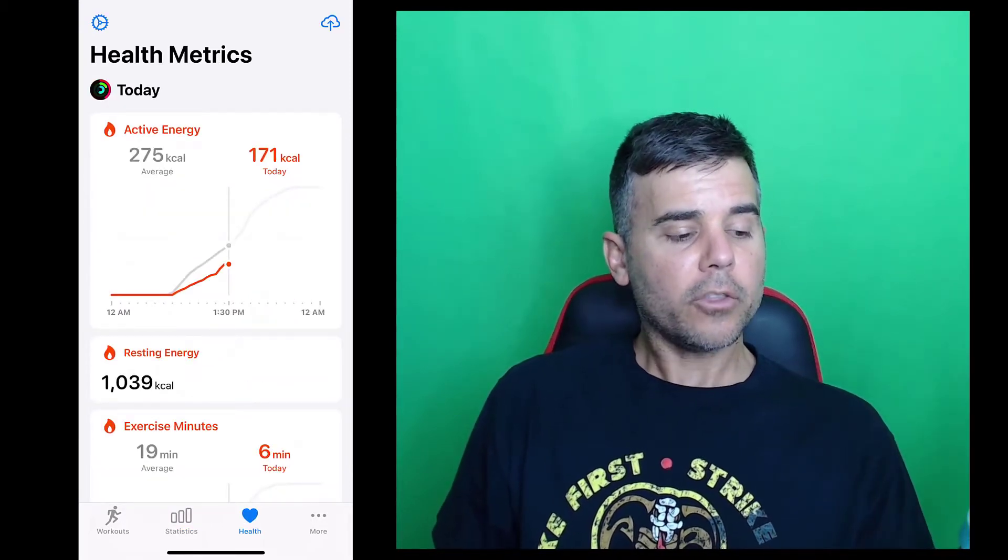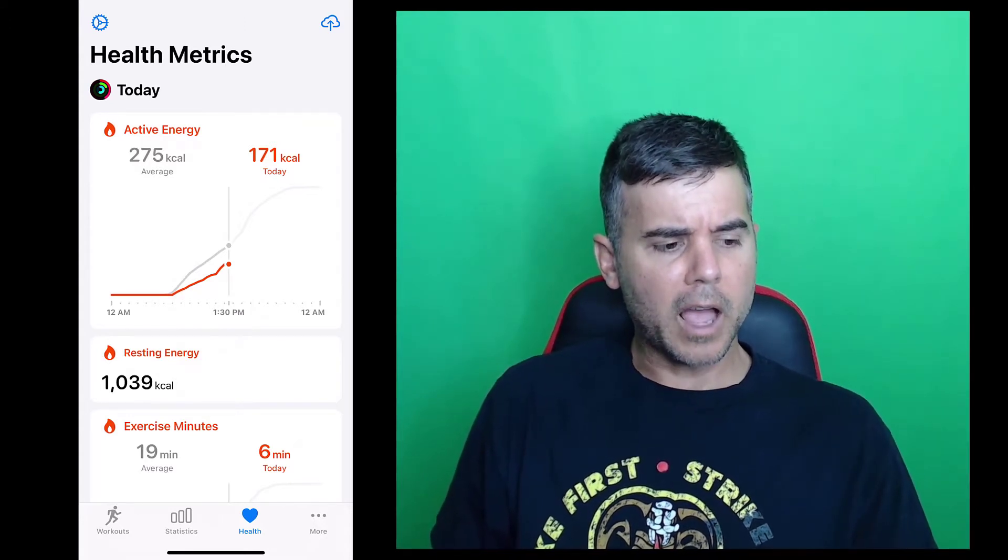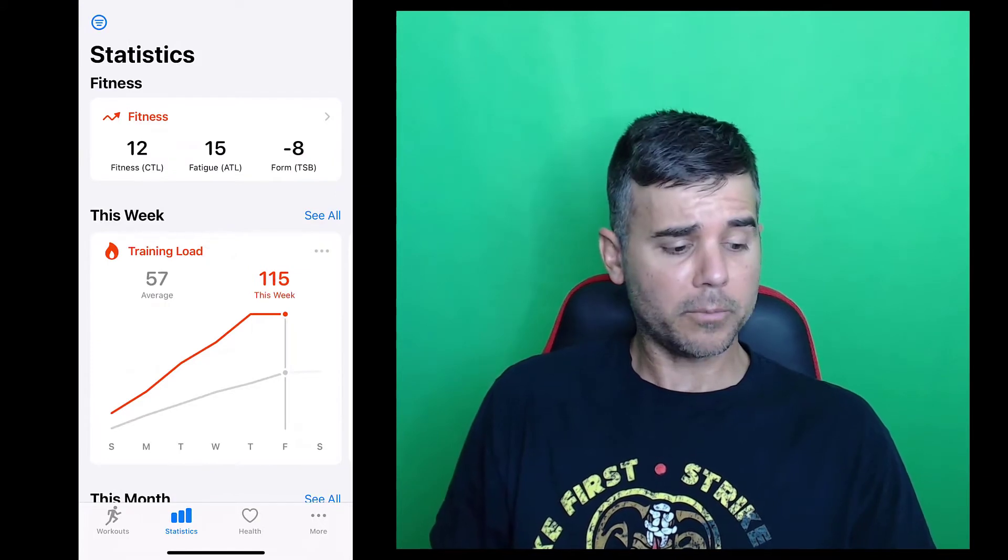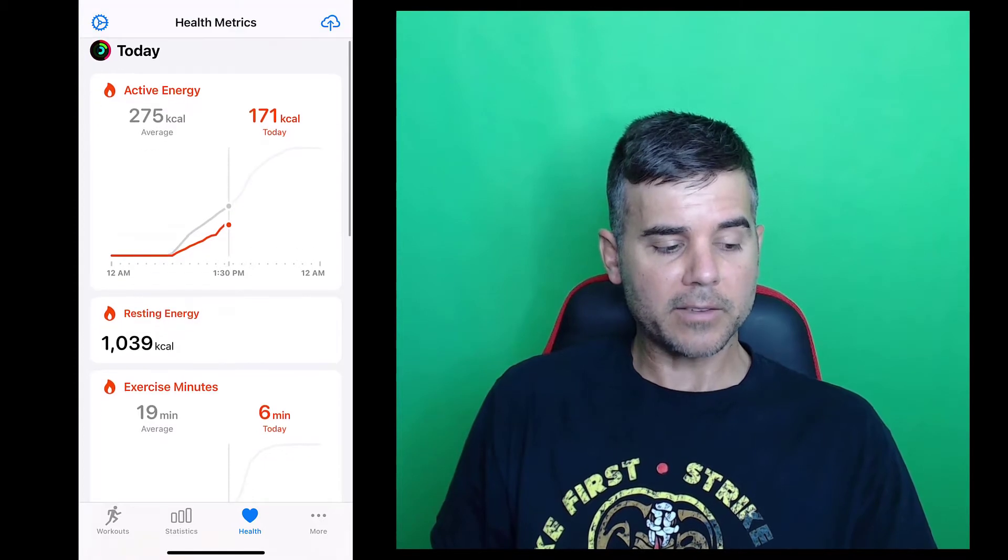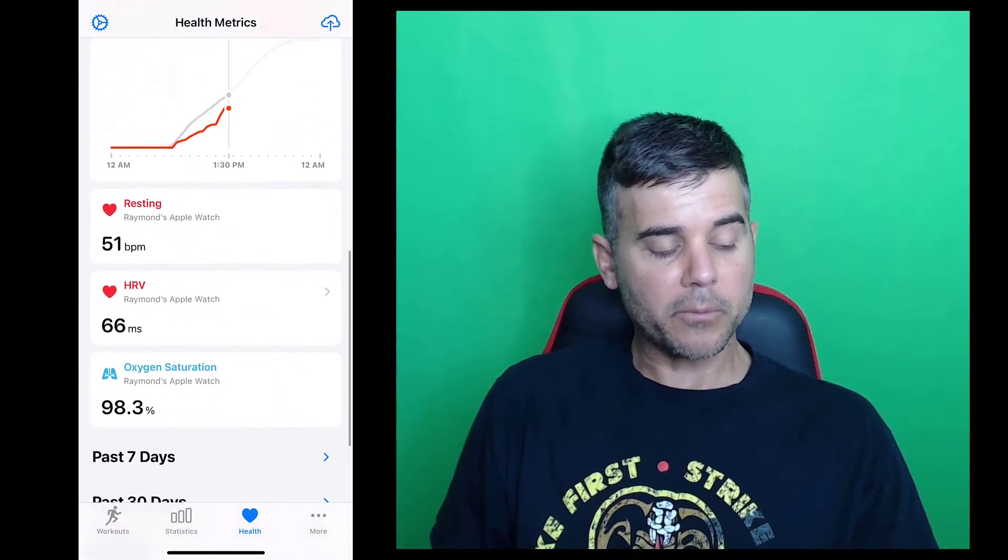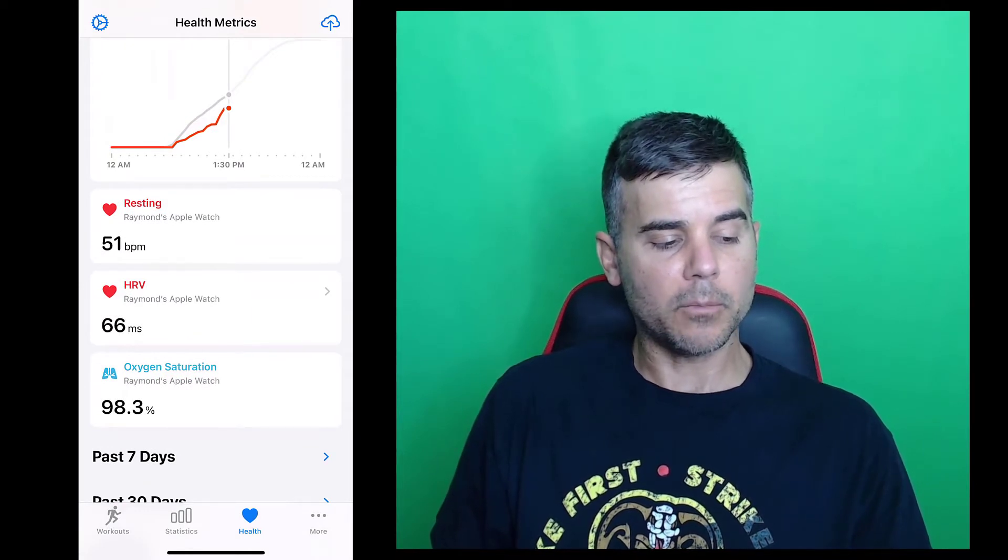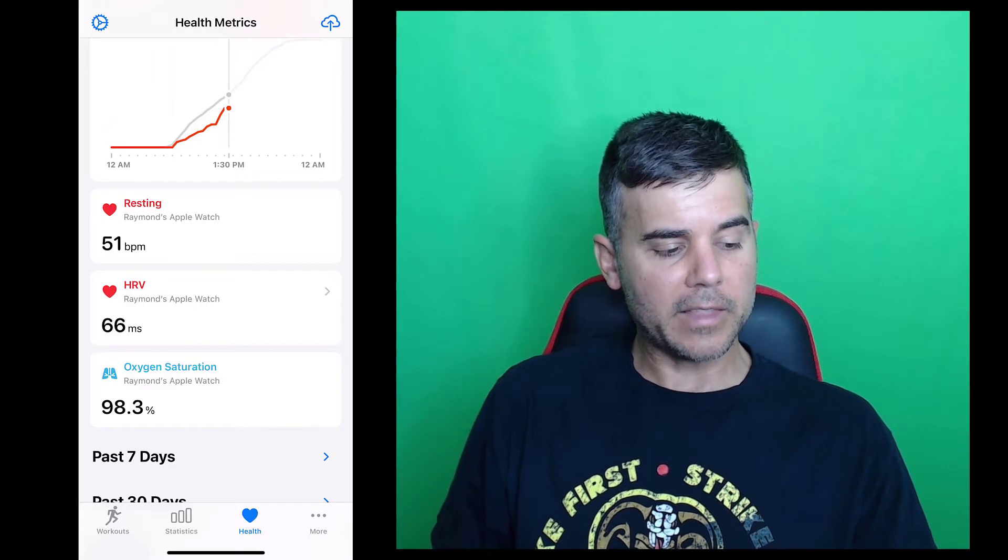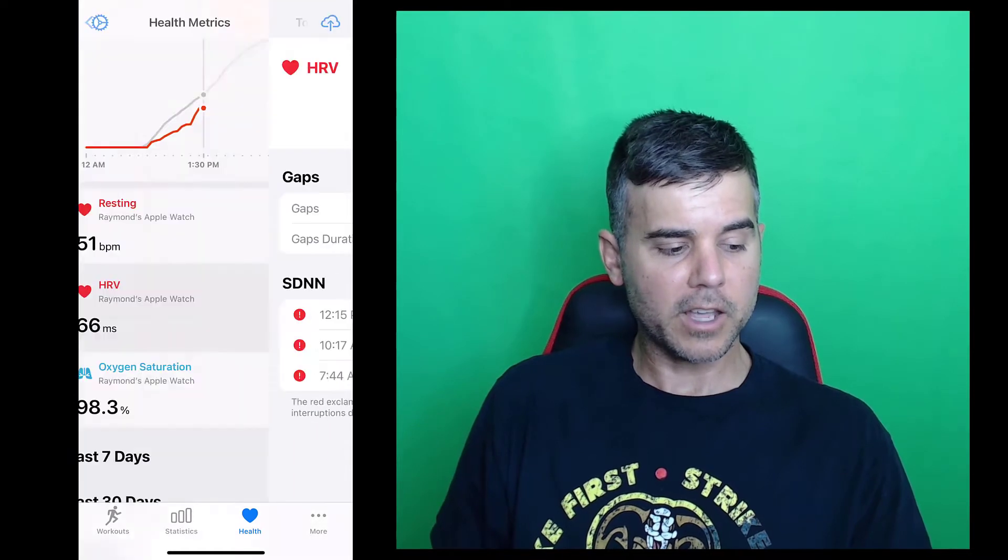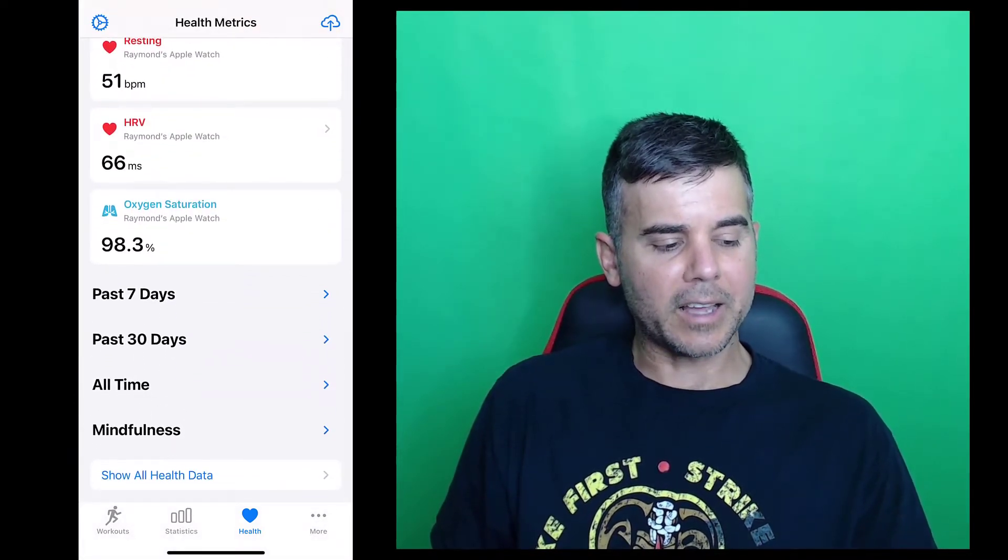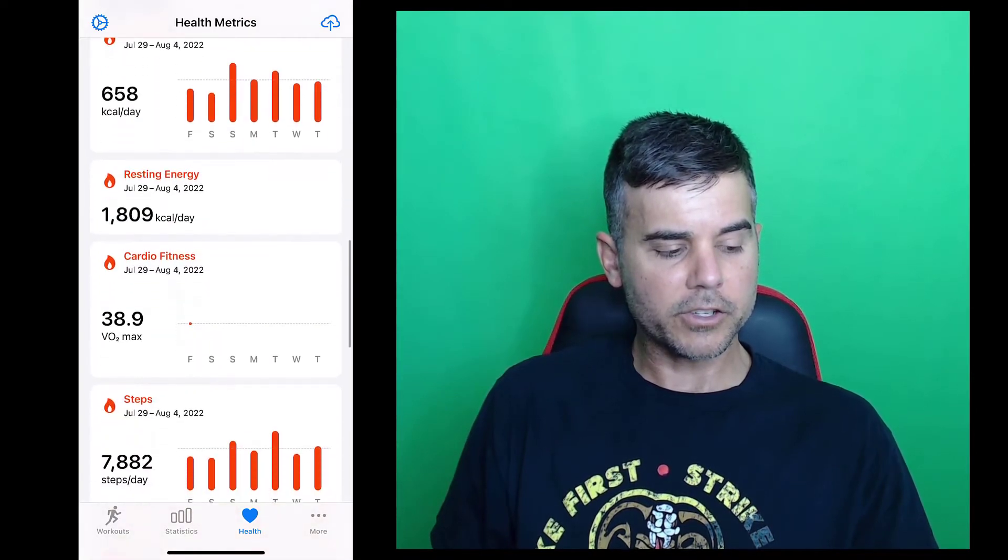Then they give you health metrics. These are very similar to the health metrics that I see on Apple's health. These statistics are not on Apple health, but these health metrics are like active energy today versus my average and stuff like that. My resting energy, exercise minutes, steps, my resting heart rate, HRV, and I can click these for more. You can see my resting heart rate is 51 right now. That one's not giving me more. HRV is giving me more. It shows me all the readings throughout the day that the Apple watch has taken.